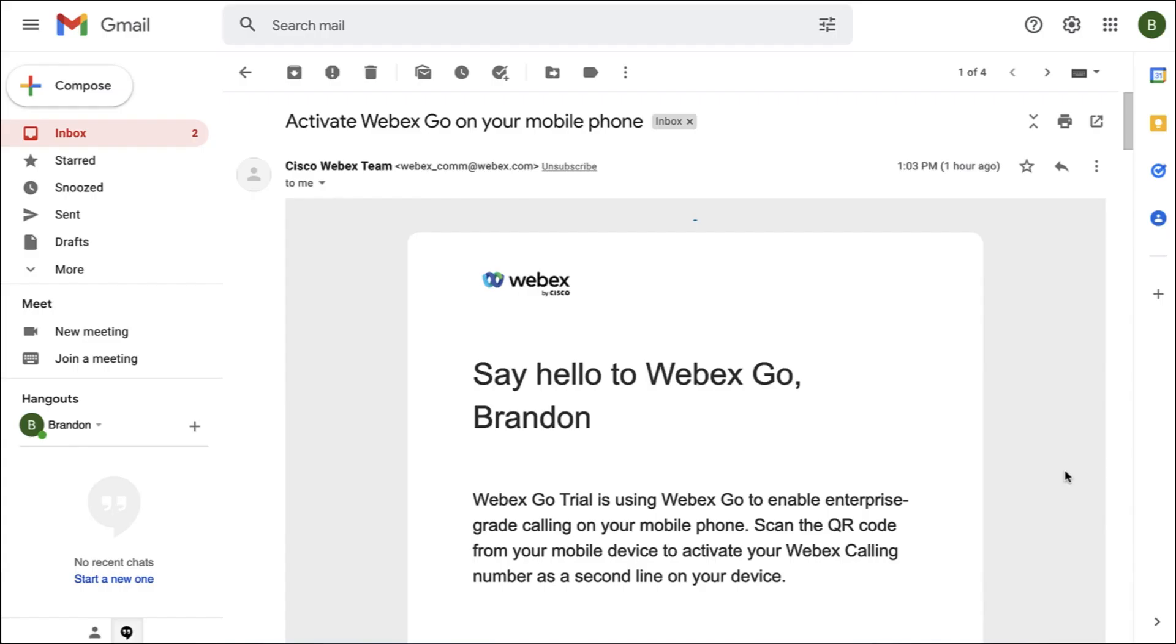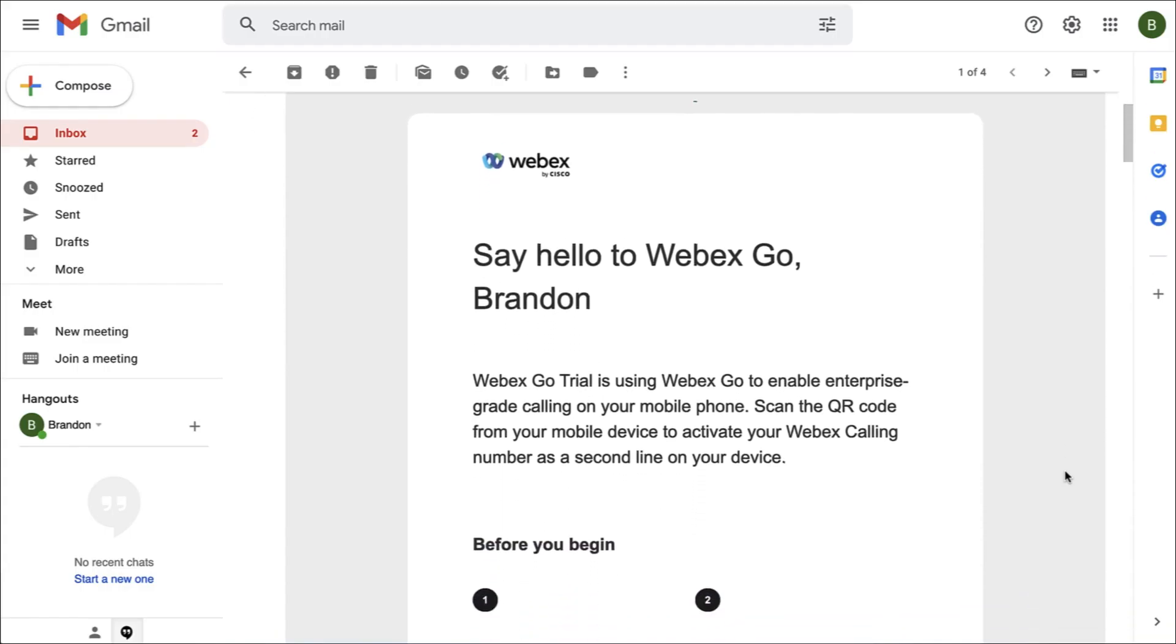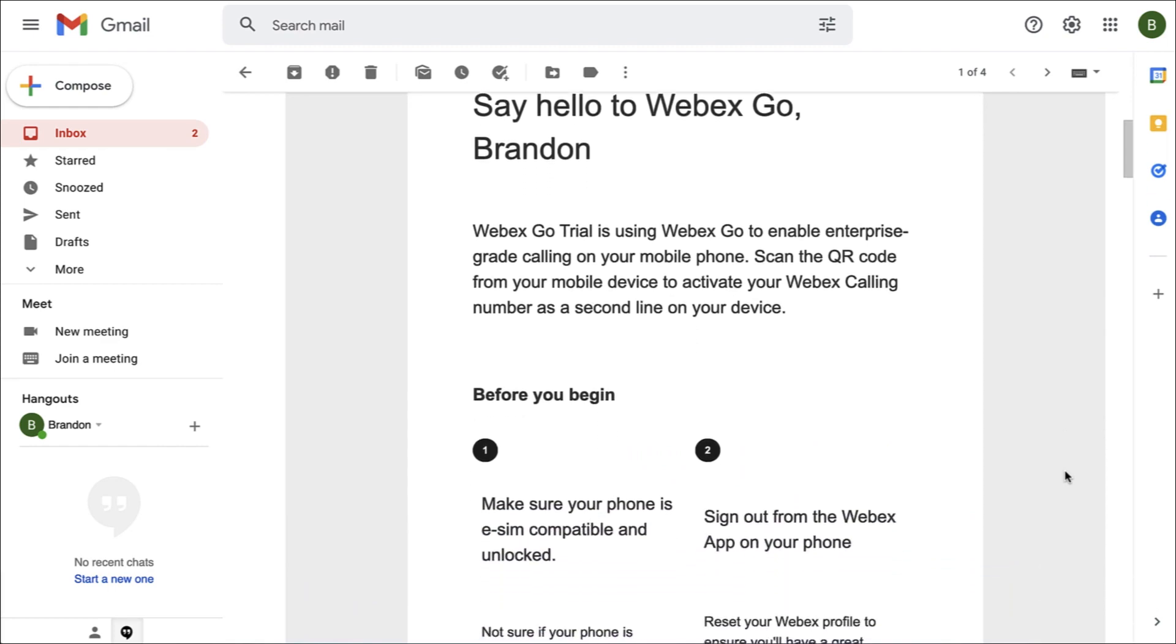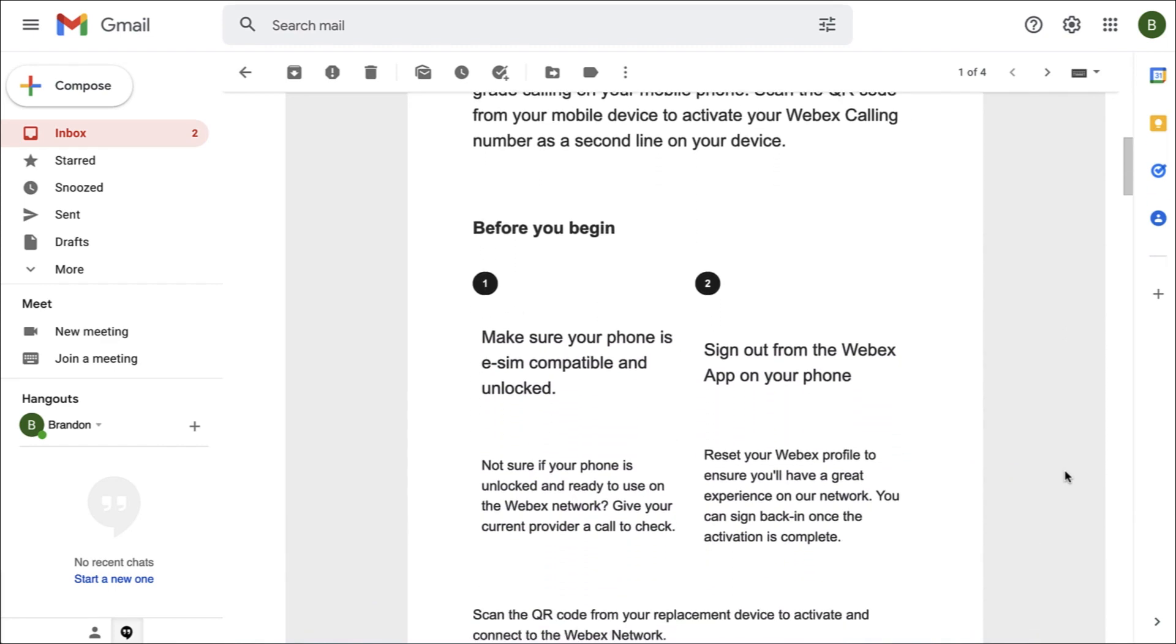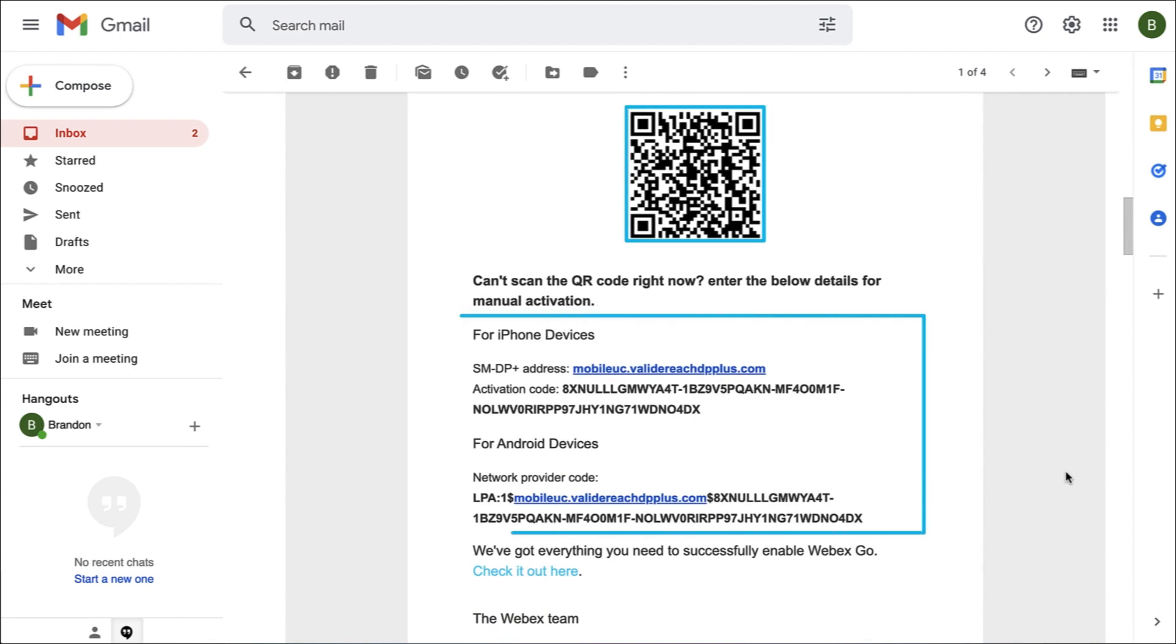After successful provisioning, the user receives an email with an activation code and instructions for activating their Webex Go license. They can either scan a QR code or manually enter the SMDP address and activation code provided to set up their device.